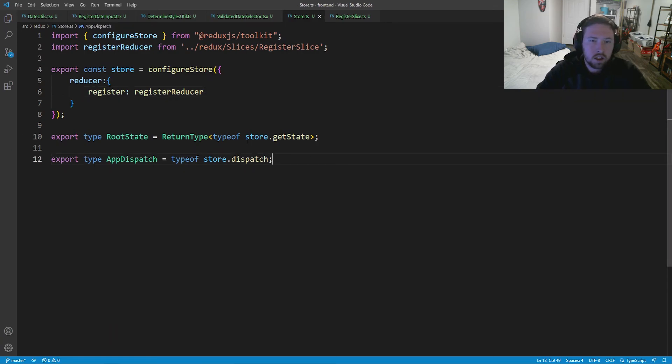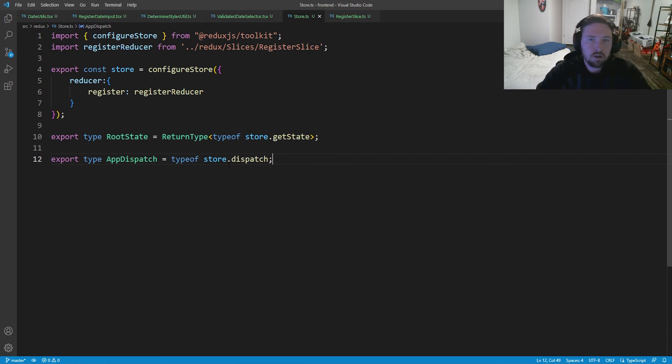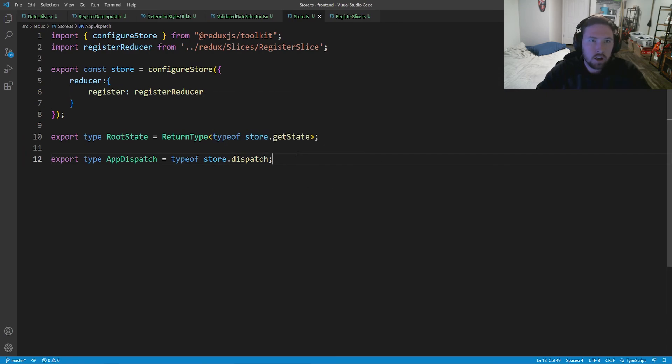Our Redux is all set up and we'll be ready to use it with dispatch and useSelector in our validated date selector and other things. Unfortunately that's going to be it for today. If you guys enjoyed, please hit that subscribe button and bell icon. Leave a thumbs up if you enjoyed, thumbs down if you didn't — either way it helps with the algorithm. Leave a comment below with any suggestions, and I'll see you in the next one!